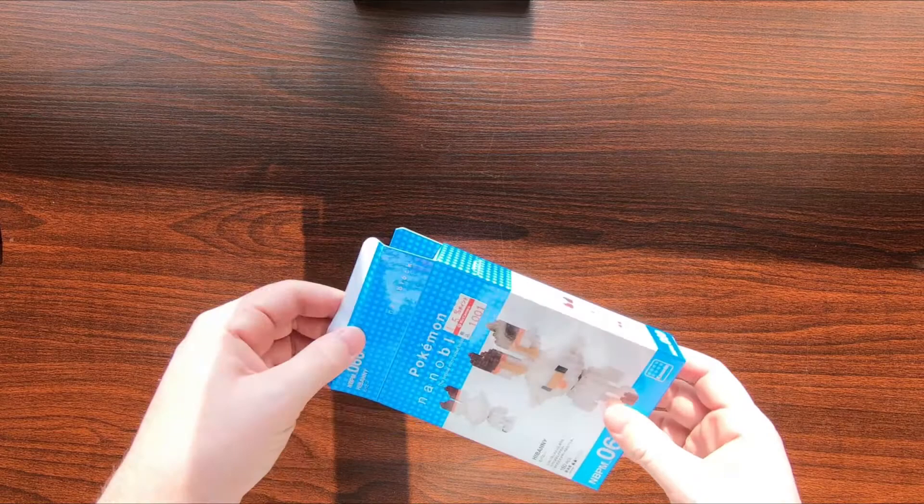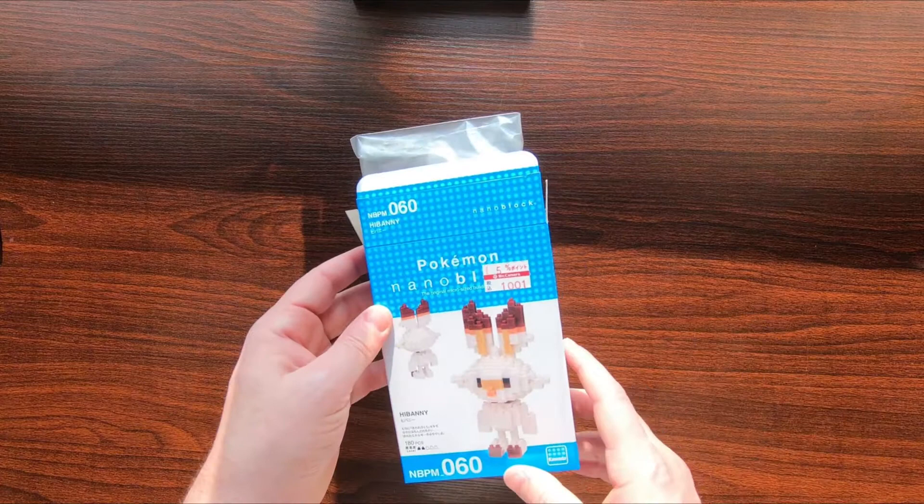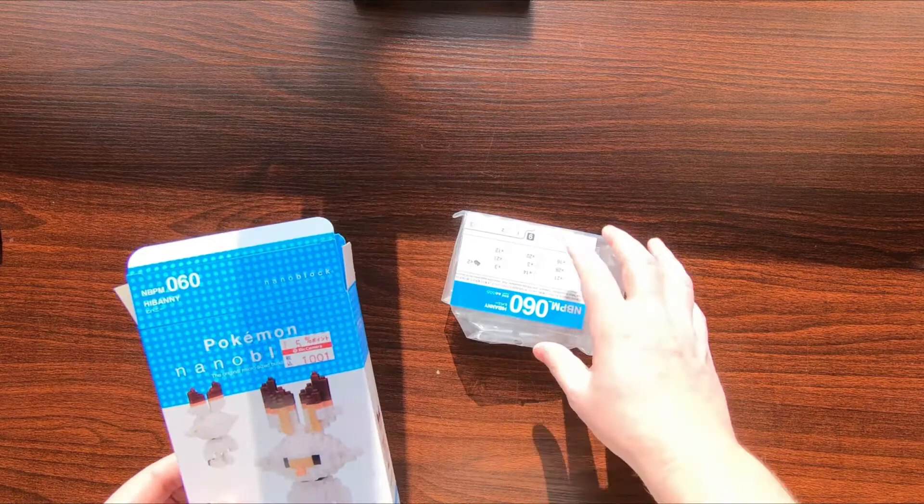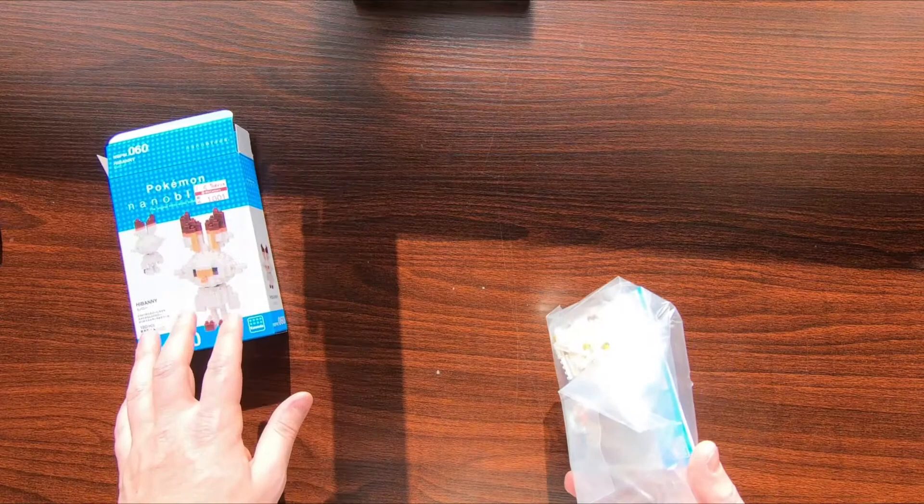Let's open this up. It cost me 1,001 yen at Bic Camera, which if you know your yen is like $8.50 or $9 US. The conversion rate's actually pretty simple these days.